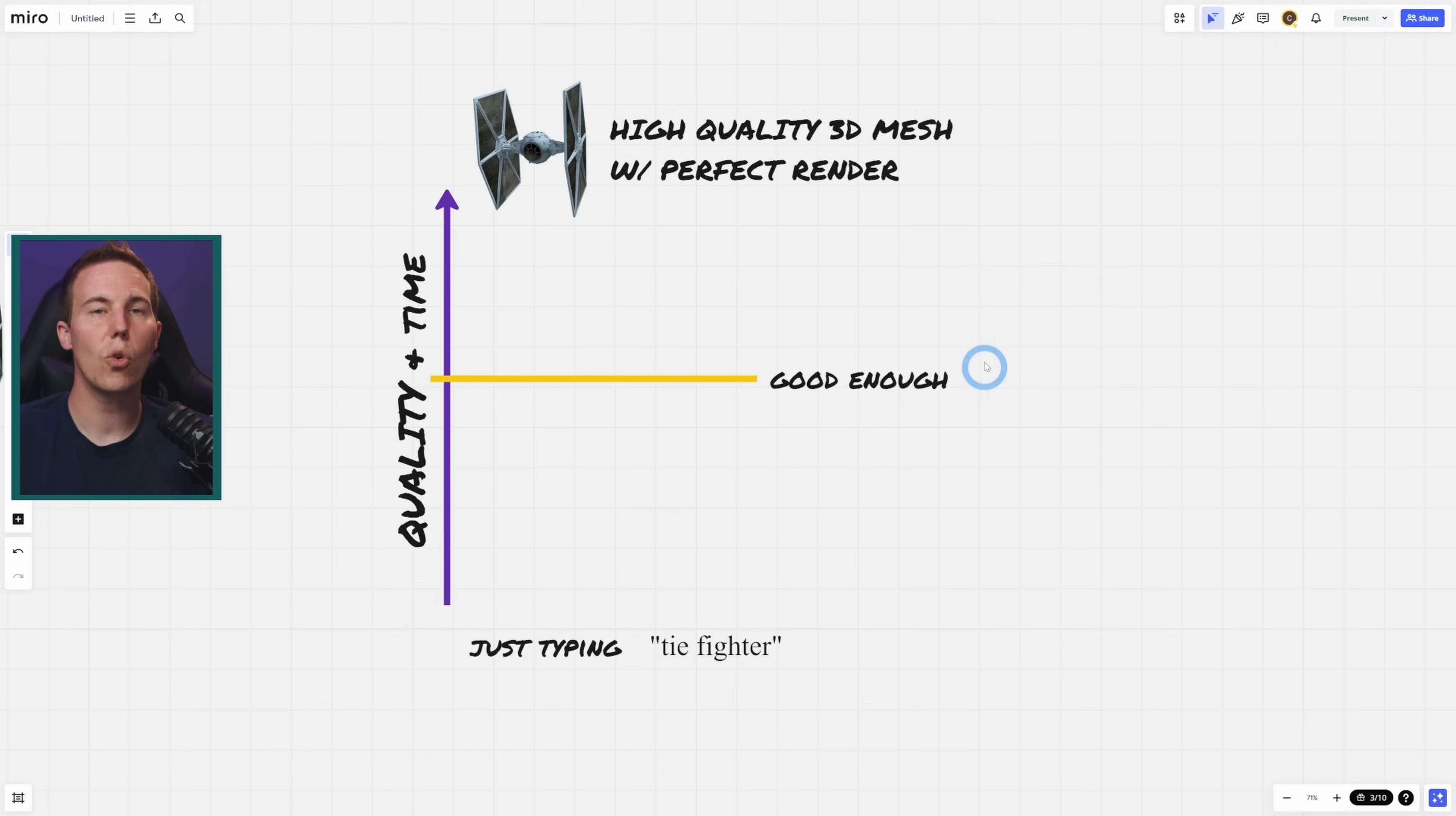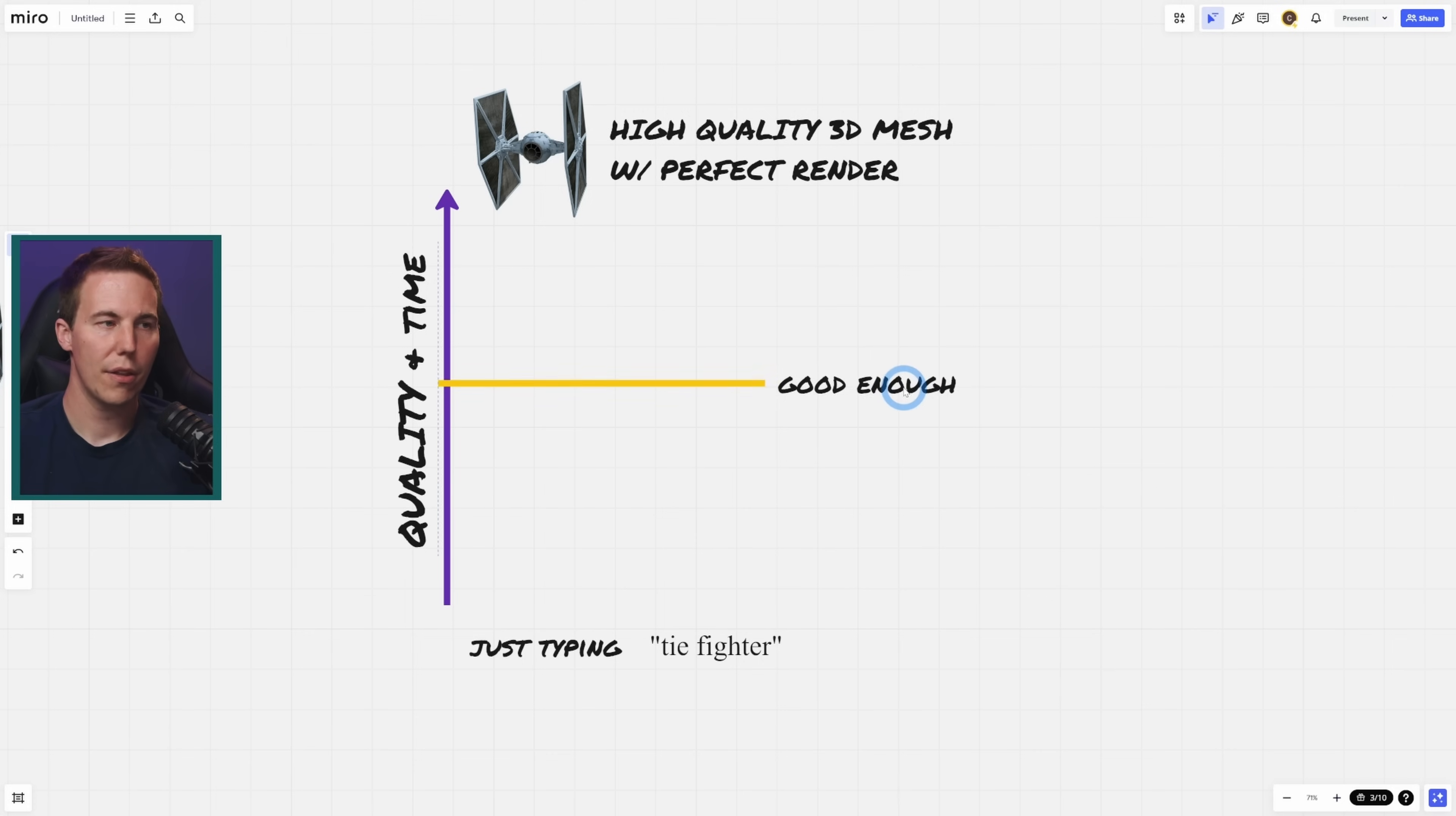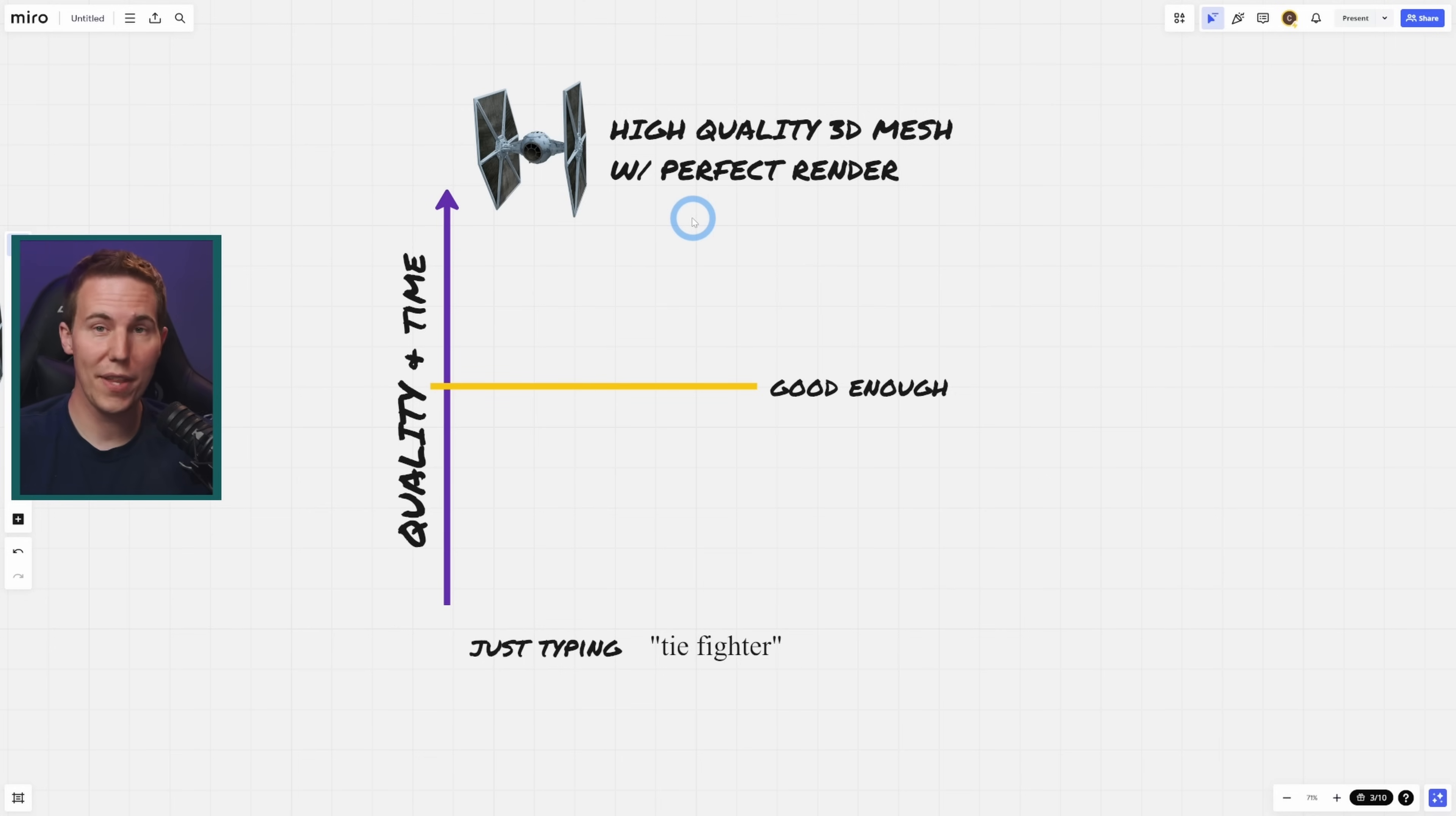Just because something took twice the time doesn't mean that it's going to be twice the quality. In fact, it almost always diminishes after this good enough point. And so your job as somebody who's making visual media is to figure out this threshold right here, this good enough threshold, because chances are you might be able to actually do something that's just over this good enough line. Now, will it be as high quality as this? Maybe not, but it also might be pretty much indistinguishable from this with a tenth of the effort.